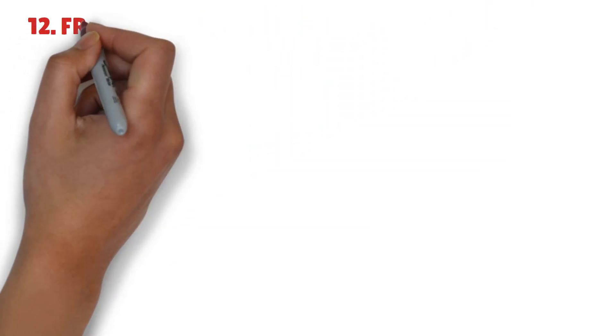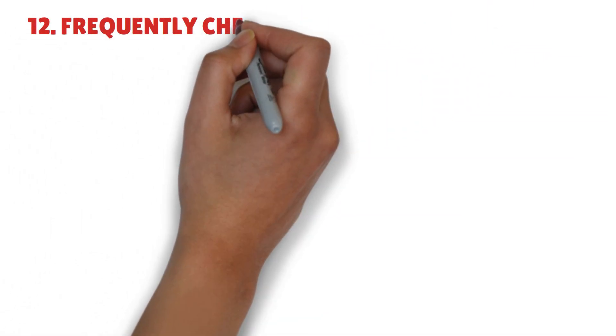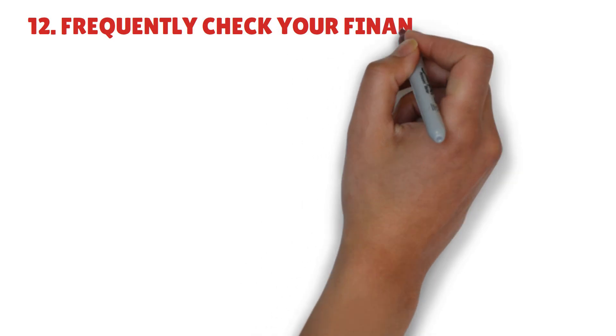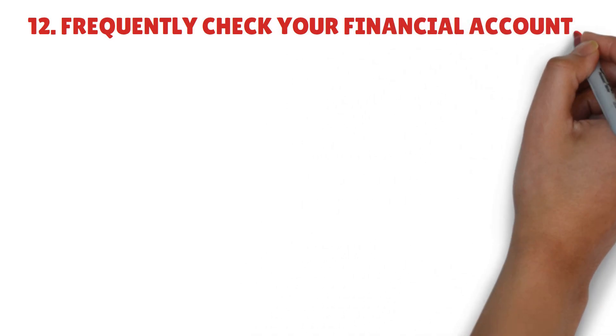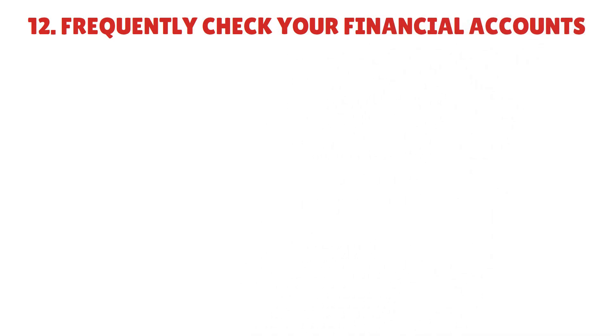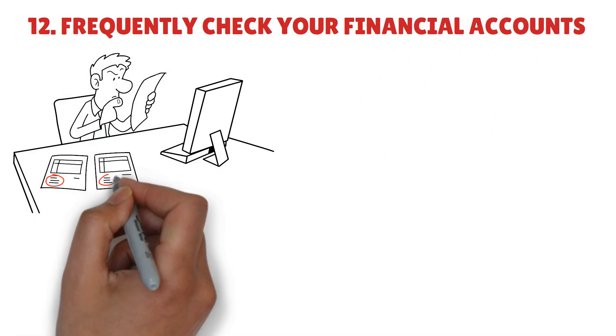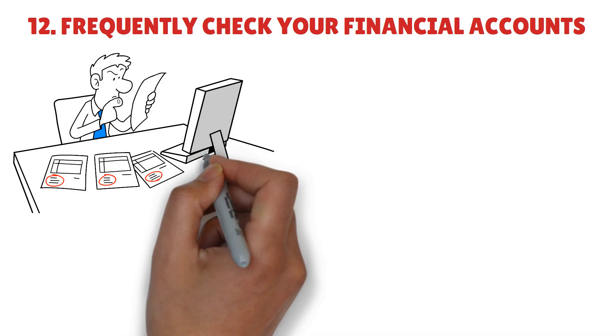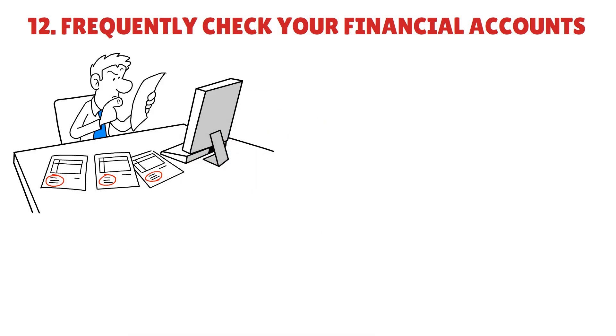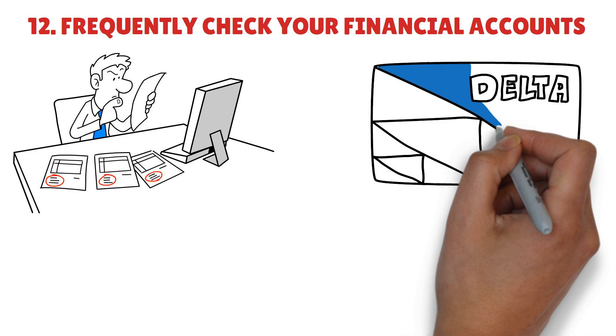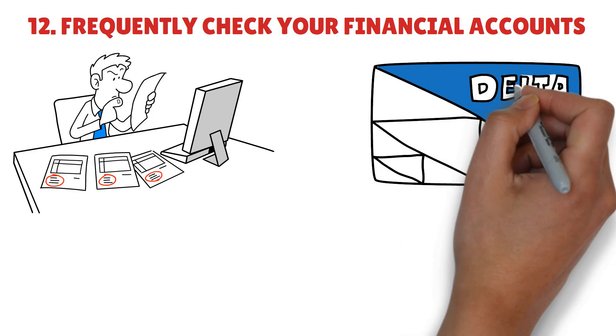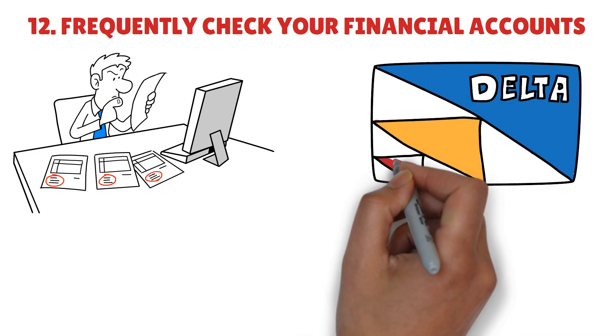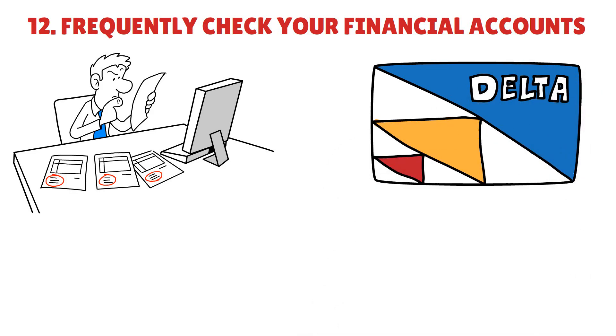Habit 12: Frequently check your financial accounts. You should regularly check on all of your bank accounts as part of maintaining track of your finances. You should check the balances of your spending accounts, such as credit cards and bank accounts, every day.